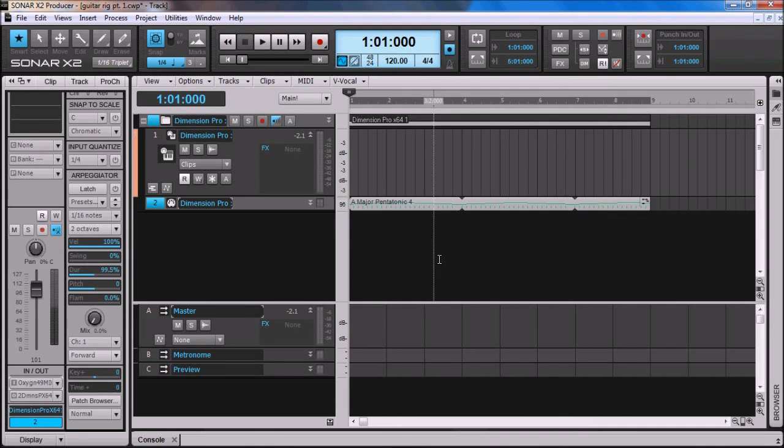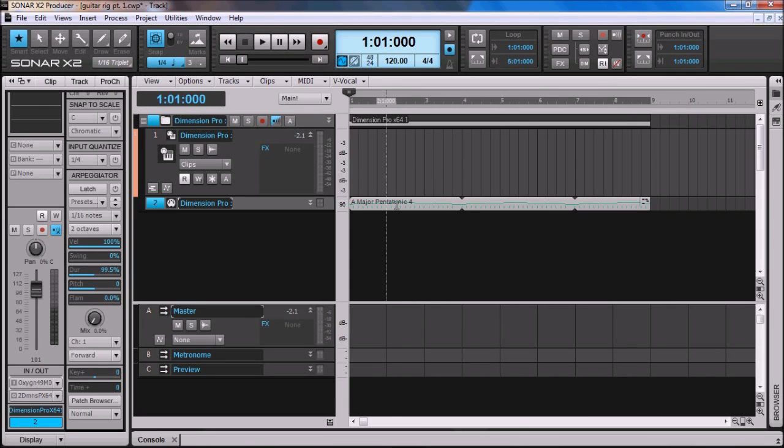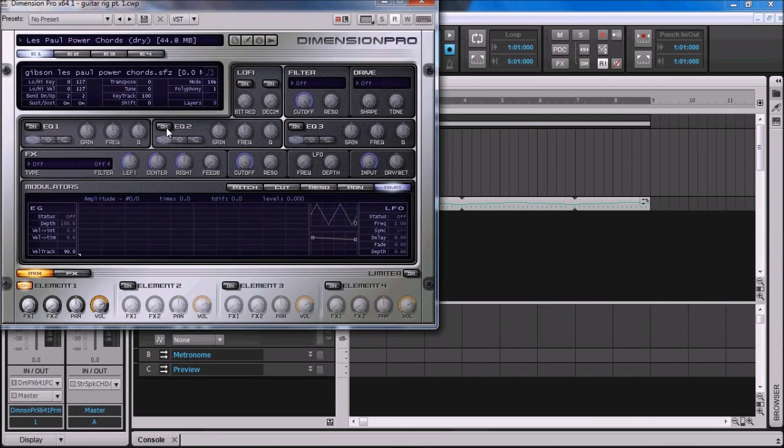Hey guys, it's Swamtooth here, and I wanted to do a little tutorial on a question I see a lot on the forum, and that's how do I use Guitar Rig 4 and set it to receive MIDI input. So what I did was I set up a little sample project, I've got an instance of Dimension Pro running, and I've loaded Les Paul power chords, which is a pretty good guitar patch.